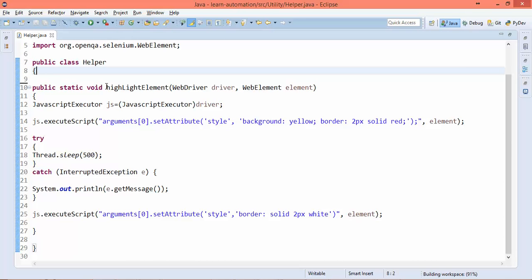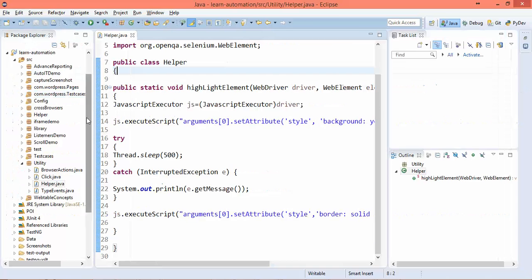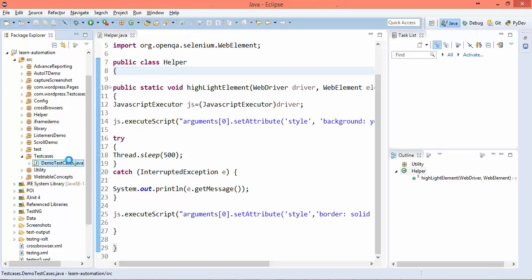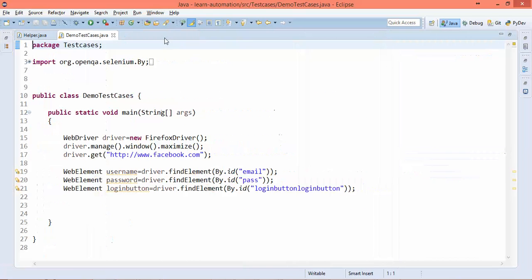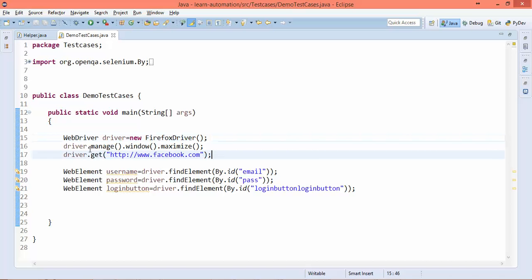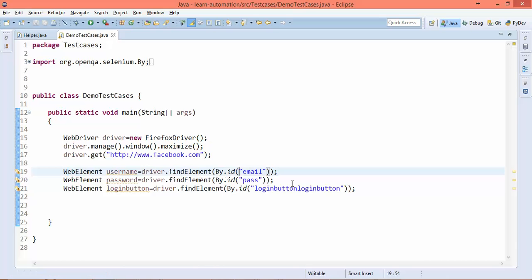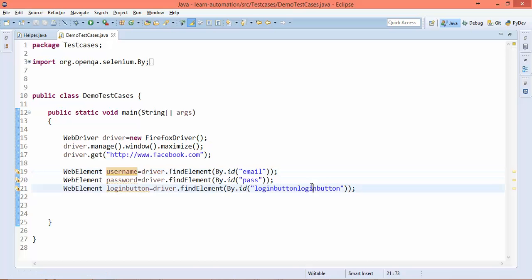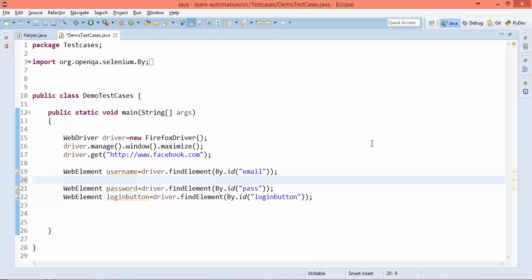Now how to use this? If you start writing test cases, I have one test case called demo test case. We simply start with Facebook: enter username, password, click on login button. I already located username, password, and the login button. I'll call that class which I created now - the class name was Helper.